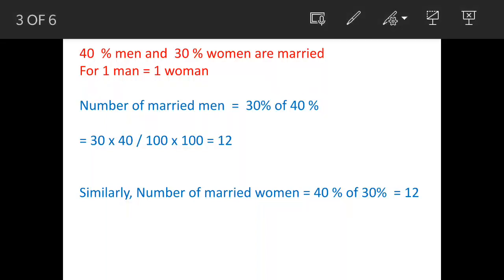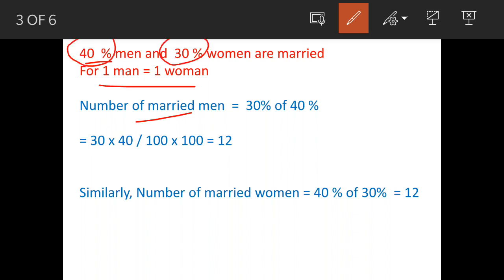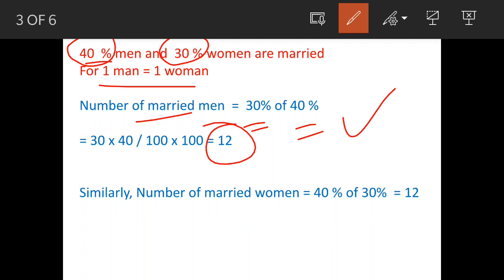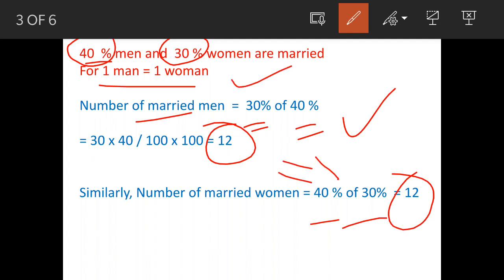As per the question, 40% men and 30% women are married, with the condition that one man marries one woman. Since the percentages differ, we need to find the equivalent number. The number of married men equals 30% of 40%, which is 12. Similarly, the number of married women equals 40% of 30%, which is also 12. This confirms the condition of one man marrying one woman, since both values are equal.